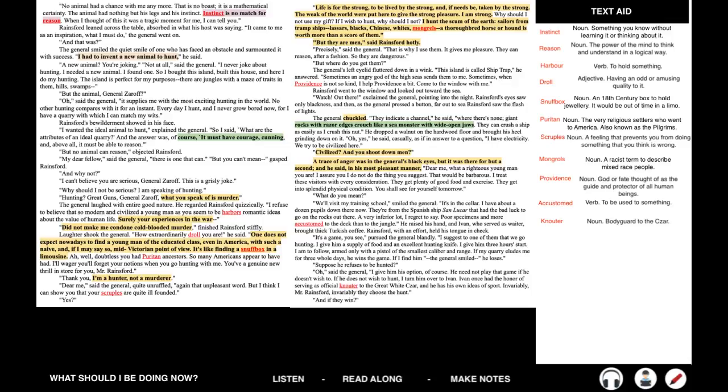He dropped a walnut on the hardwood floor and brought his heel grinding down on it. Oh yes, he said casually, as if in answer to a question. I have electricity. We try to be civilized here. Civilized? And you shoot down men? A trace of anger was in the general's black eyes, but it was there for but a second, and he said in his most pleasant manner. Dear me, what a righteous young man you are. I assure you I do not do the thing that you suggest. That would be barbarous. I treat these visitors with every consideration. They get plenty of good food and exercise. They get into splendid physical condition. You shall see for yourself tomorrow. What do you mean?